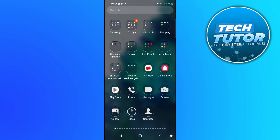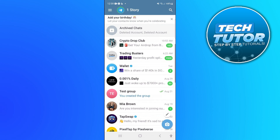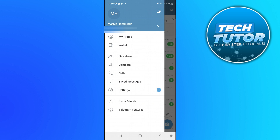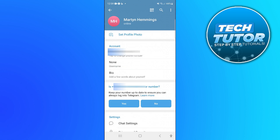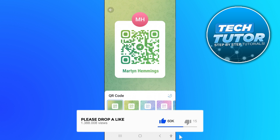In order to do this, what you're going to want to do first is open up the Telegram app on your device. Once you've done that, you want to come up to the top left hand corner and press onto these three lines, which is going to open up a menu. What you need to do next is come down and press onto Settings, and on the Settings, you want to come up to the top and you're going to see this little QR code icon. What you want to do is just give this a press and this is going to display your QR code.